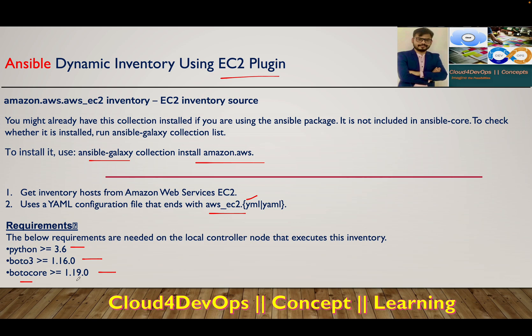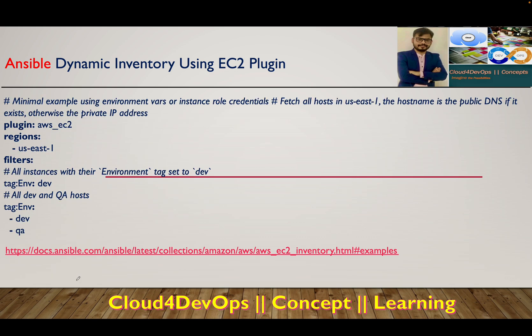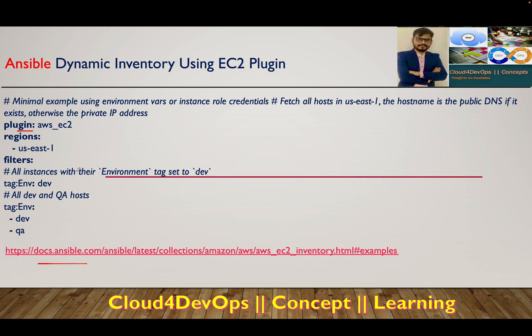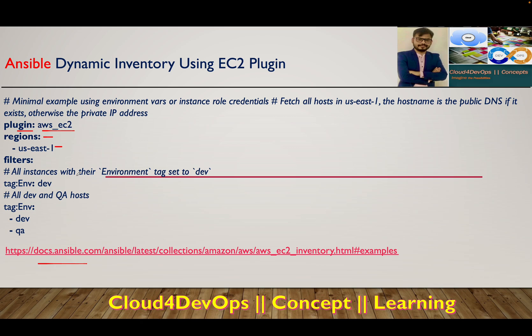This is the example we'll be working on, and this is the documentation I'll share in the description. The plugin name after installing that AWS Amazon collection with Ansible Galaxy is aws_ec2. Then specify which region you're interacting with, and if you want to play around with tagging.